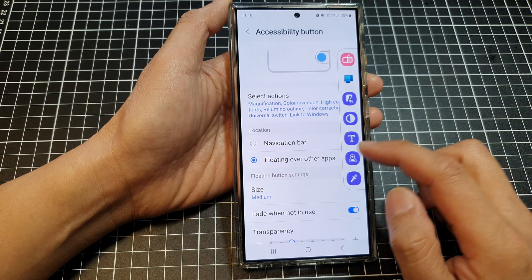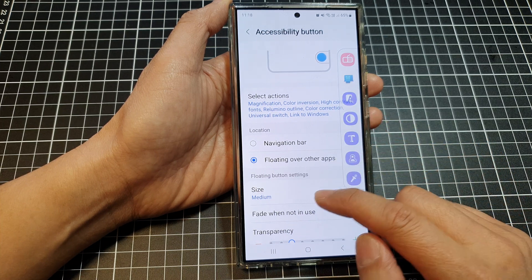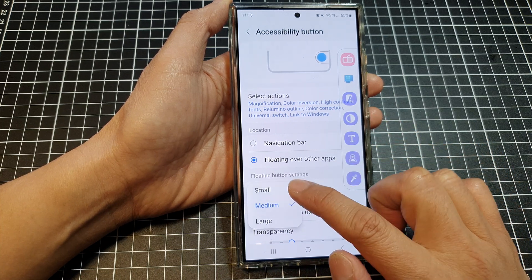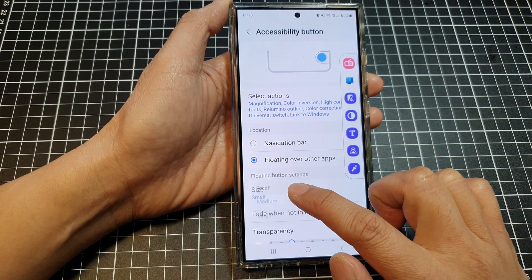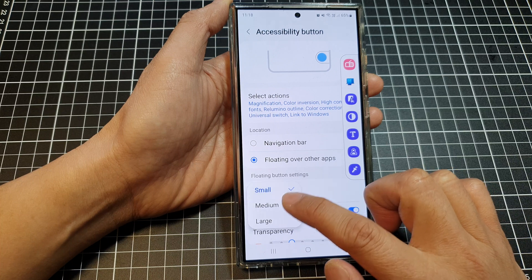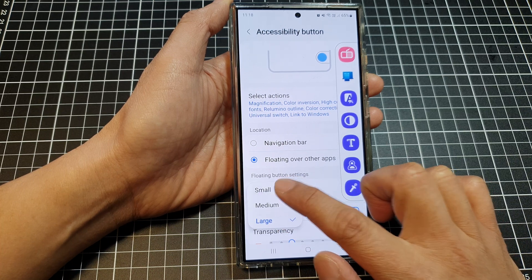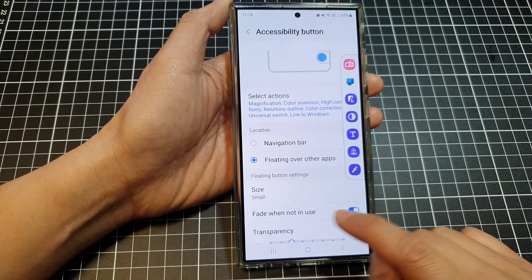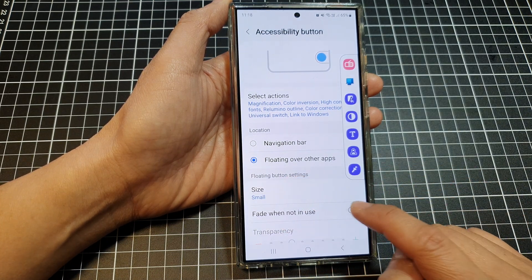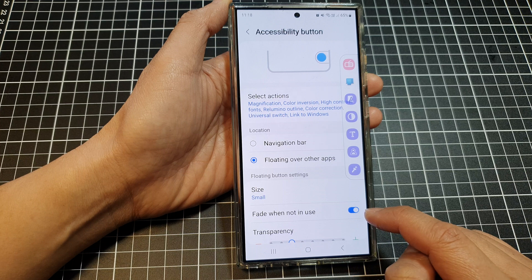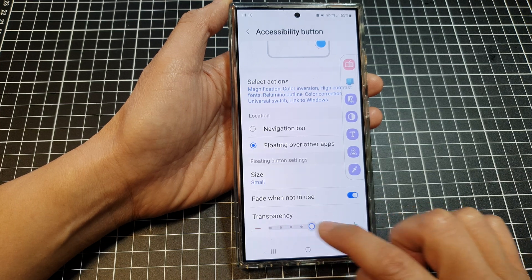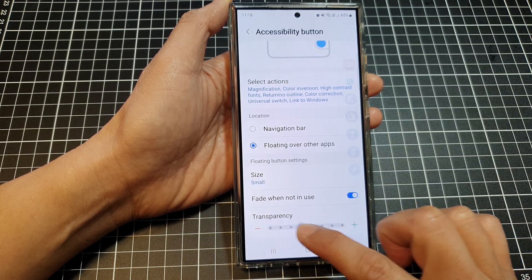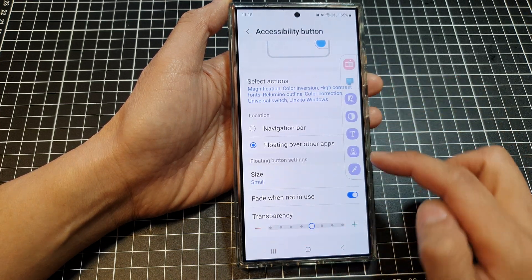If you set floating over other apps, you can choose the size — you can set it to small, medium, or large. You can also choose fade window in use and switch it on or off. You can also change the transparency of the shortcut bar.